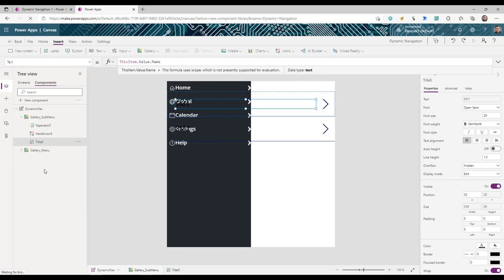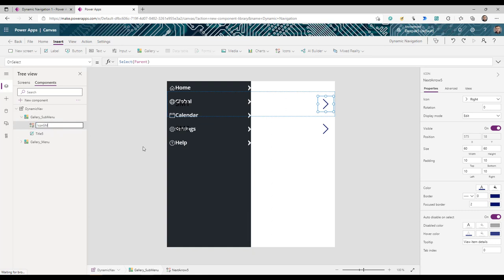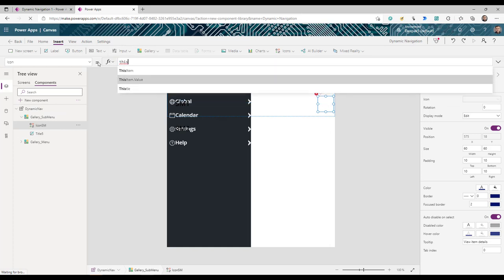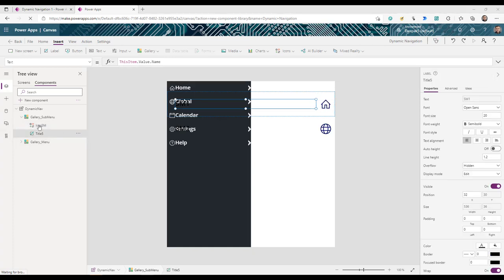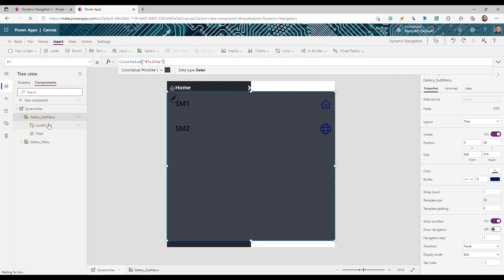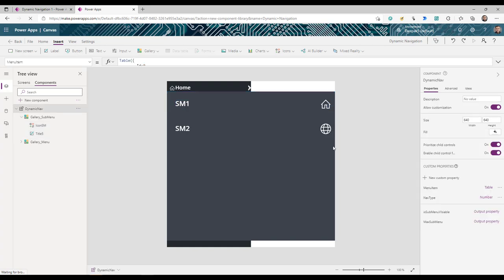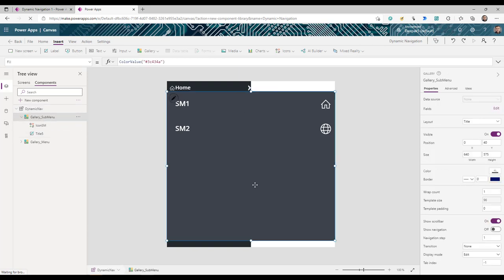Delete the separator from the sub menu gallery. Set the title to `ThisItem.Value.Name` and the icon to `ThisItem.Value.Icon`. Give the gallery a dark background to match the theme, and set both the icon and title colors to white. The sub menu gallery is now visible but not properly aligned yet, so we need to apply positioning formulas.